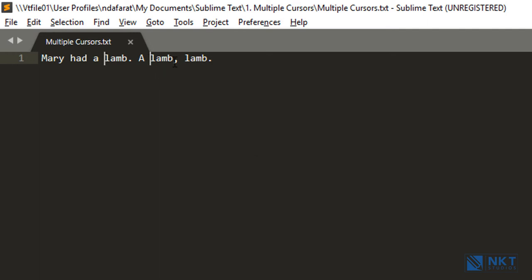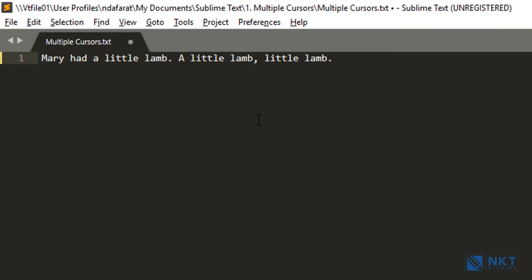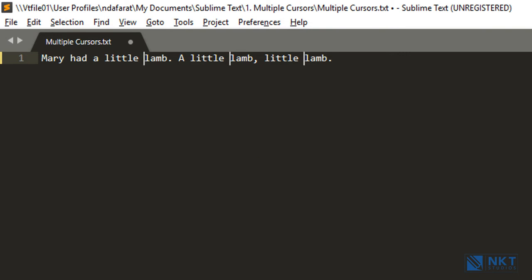So I want it here and then here. As you can see, I now have three cursors. Then I'll just type 'little' and it appears at the three places, then press space. Now I have 'married a little lamp, a little lamp, little lamp.' Just a note: this recording is done on a Windows PC, so I'll be using the Control key. If you're on a Mac, use the Command key unless I specifically tell you otherwise.